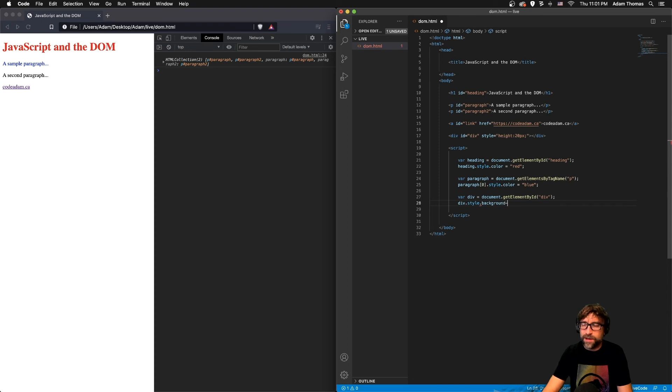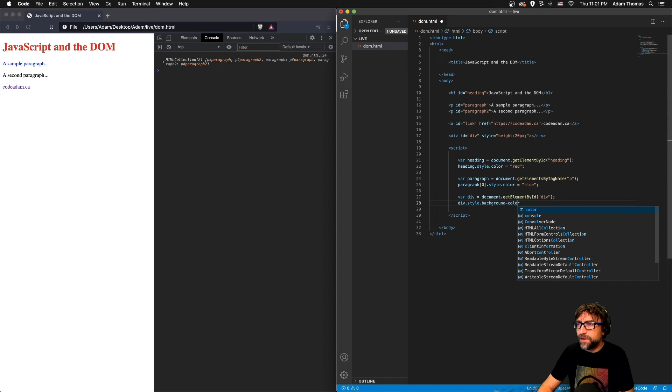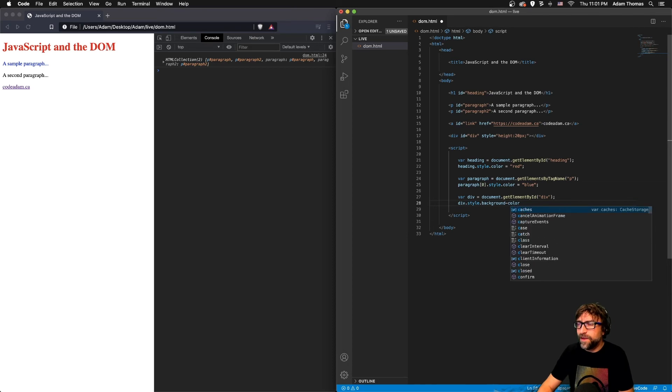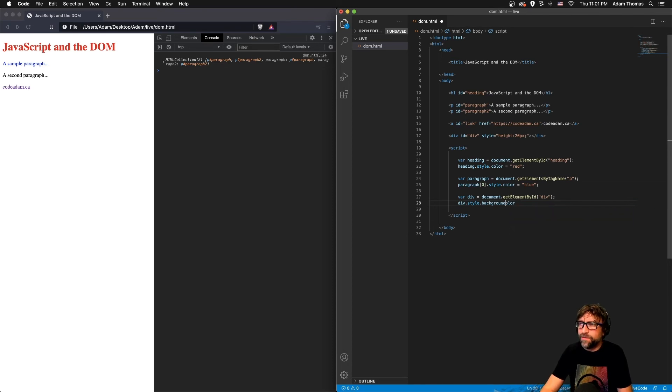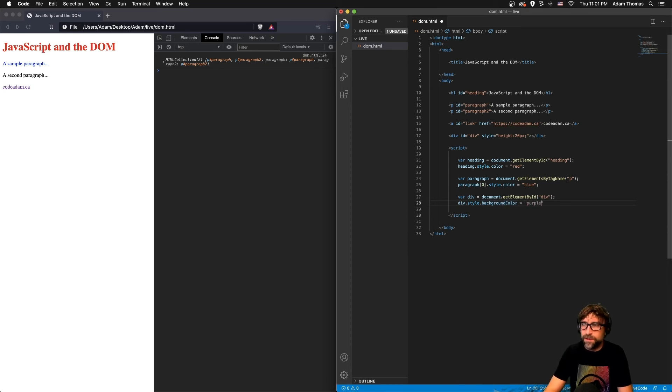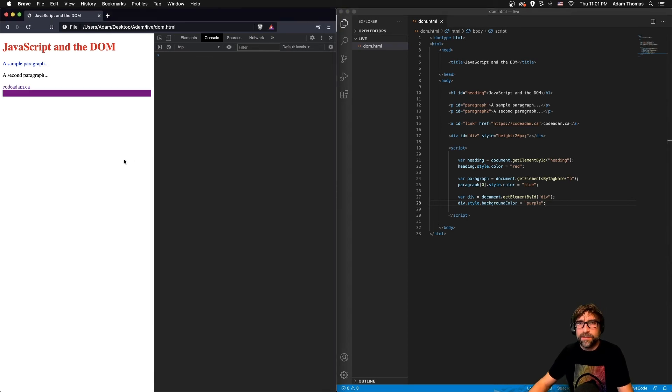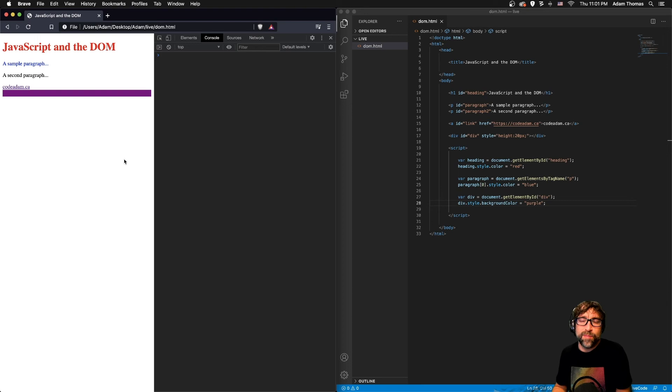Now when you're using the background color style it would look like this, however property names cannot have a dash, so I need to convert it from dashes to camel case. So backgroundColor equals, and we'll change it to purple. And if I save and refresh that, we now have a purple div.